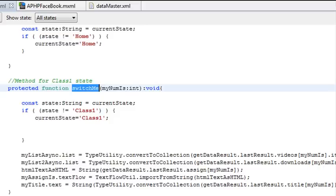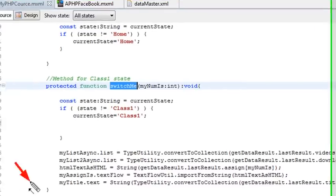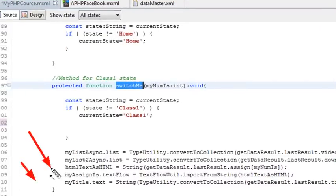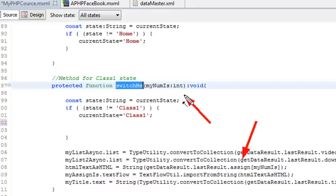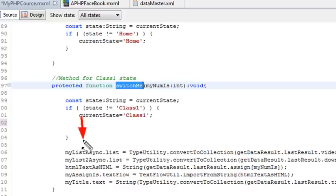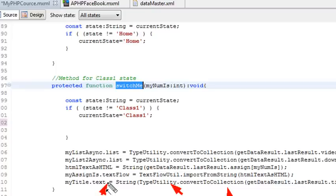We've already worked with bringing in titles and assignments from parsed XML in previous lessons — make sure you go and review that. Just to go over it quickly, for the assignment we get the last XML data, create an XML string out of that, and use the import-from-string and text flow utility's dot text flow to bring that HTML into the my assign box. We already covered that previously. But what we have not covered is how to populate a list box.